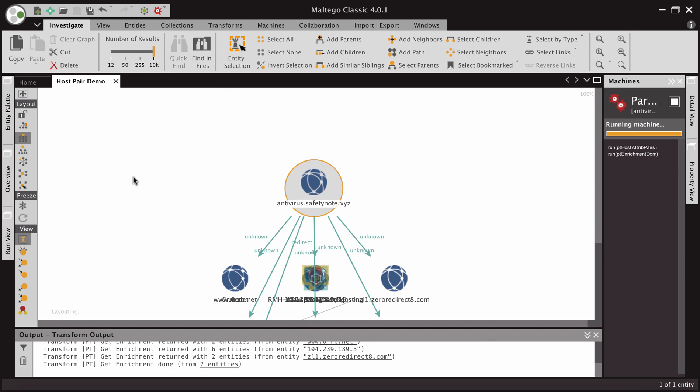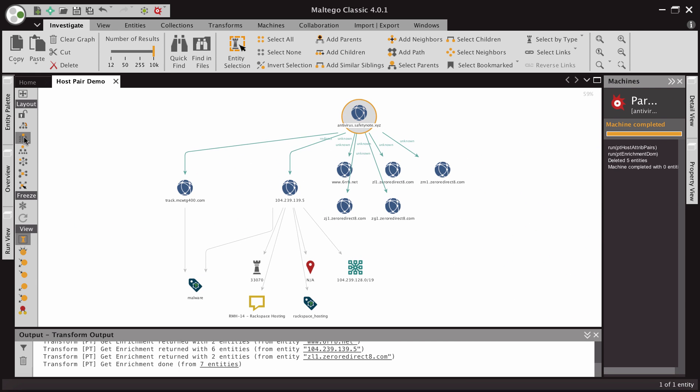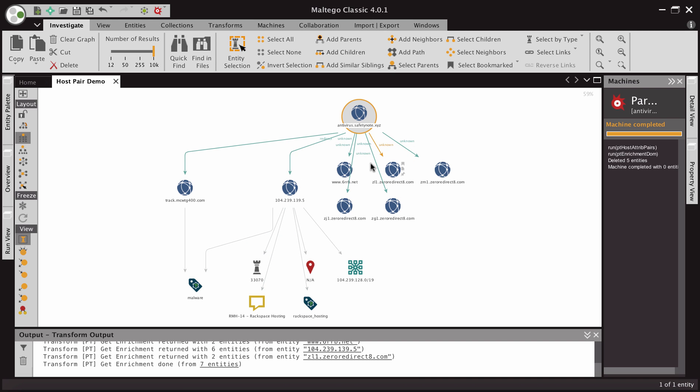Pull a bunch of data, and when we bring it back together, what we see is we have that enrichment that we want right off the bat. We can see that it appears that these domains and this IP address were redirecting to antivirus.safetynote.xyz at some point.